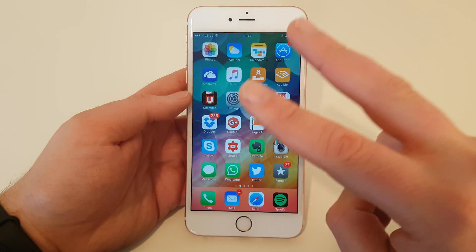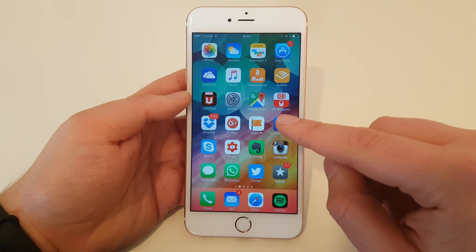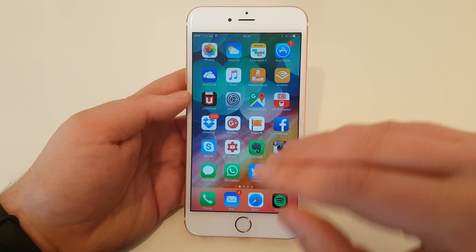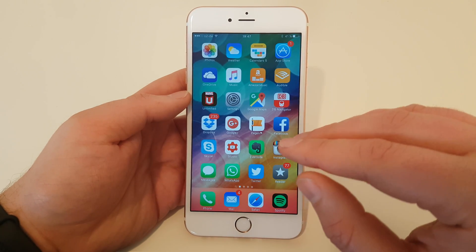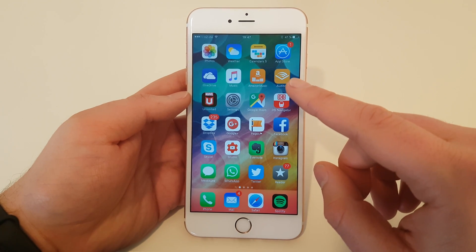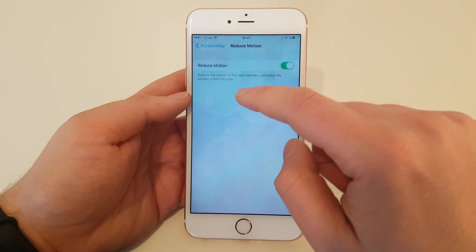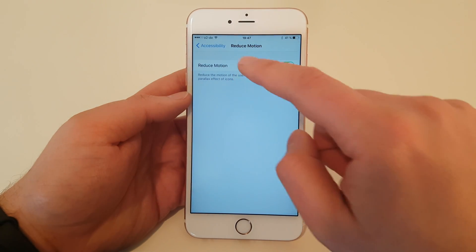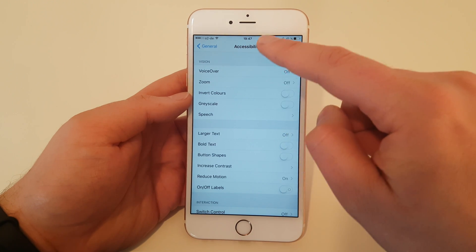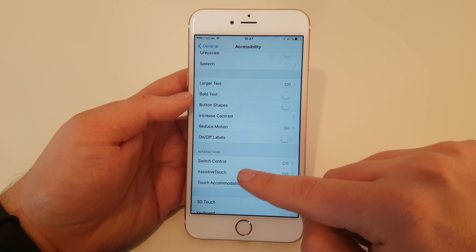And now we come to the turn off part. There is at the moment a bug in iOS 9 which allows you to turn off the motions completely. But it is only a bug — don't know how long this will last and if and when Apple will patch it. So now you have to go into Settings, then General, Accessibility, and then scroll down to Assistive Touch.